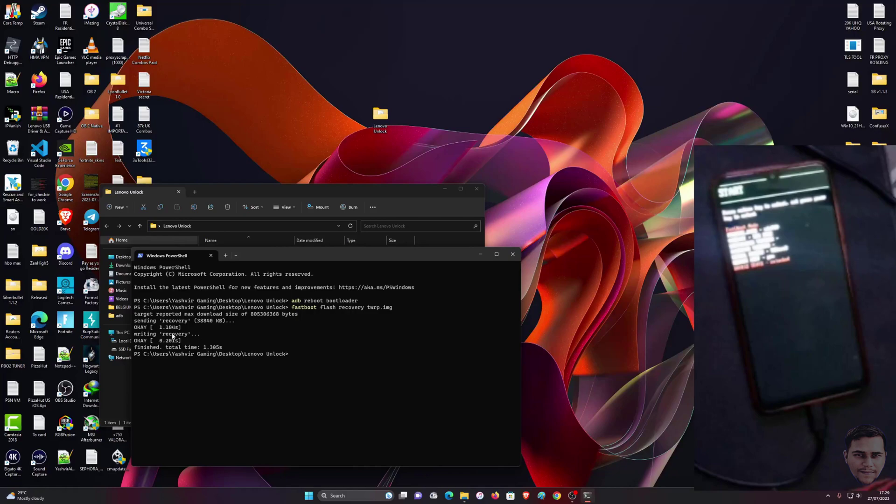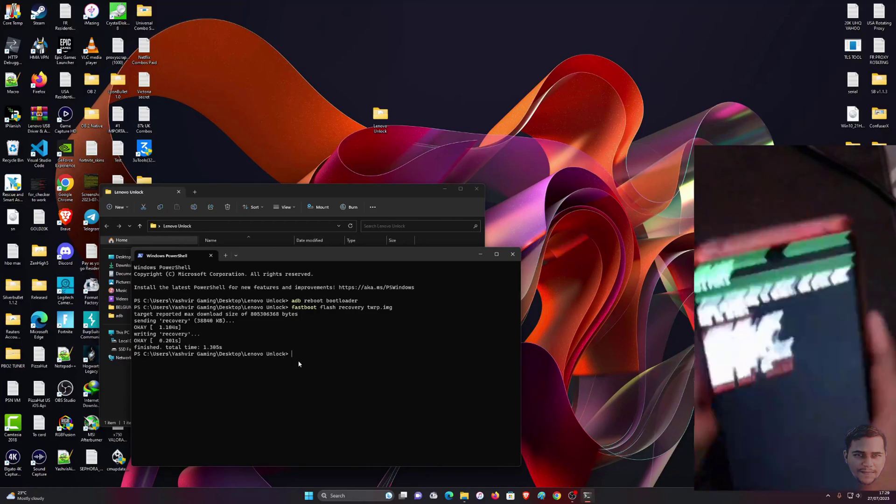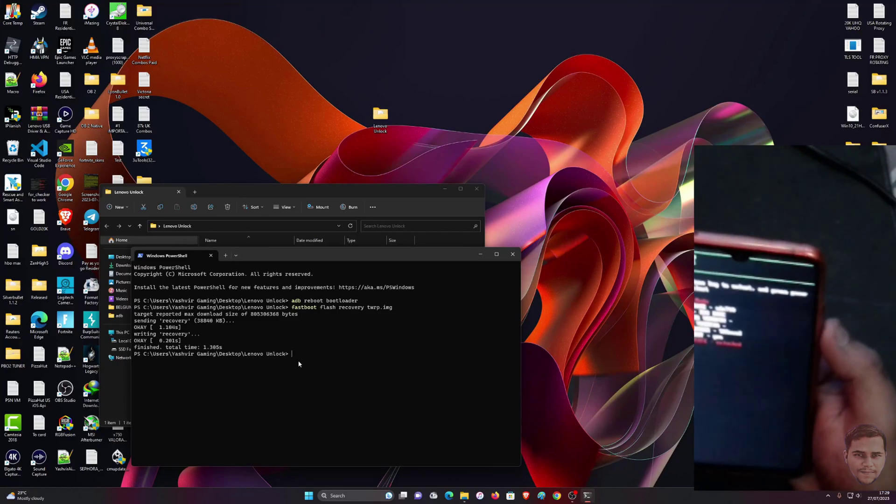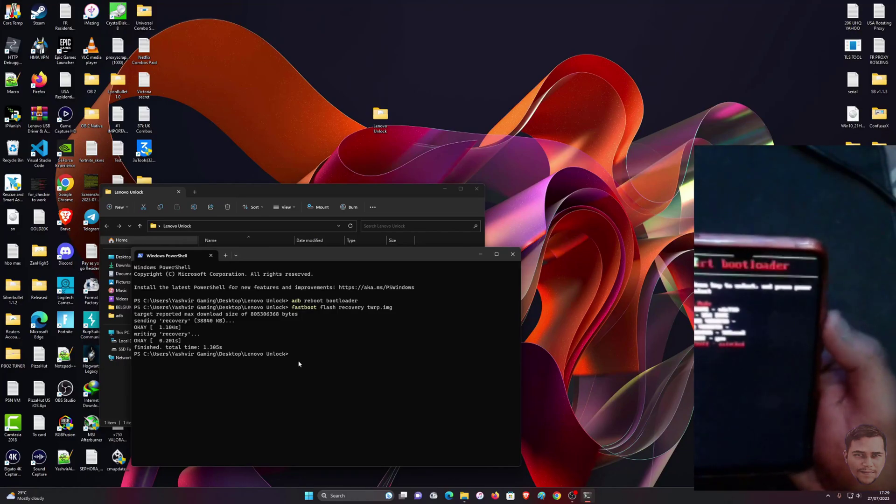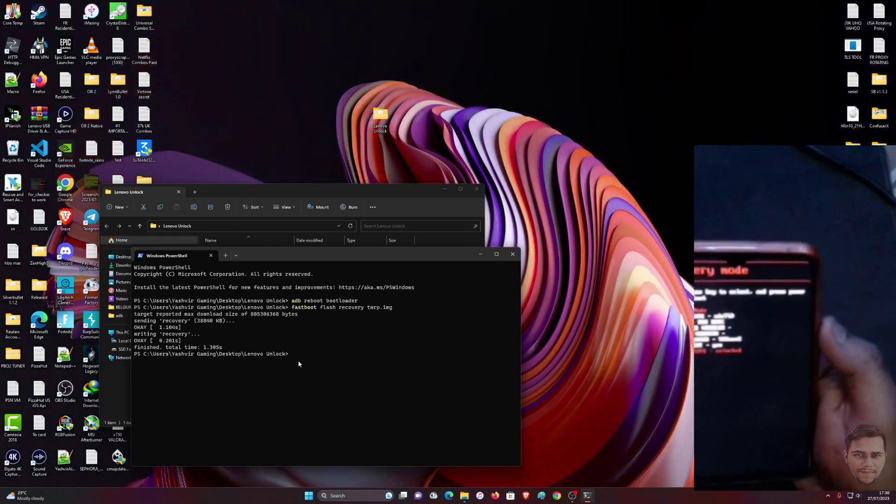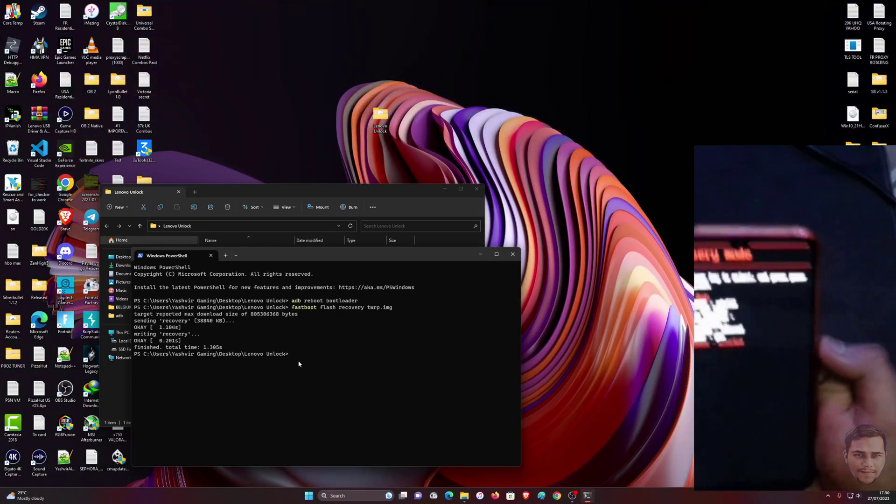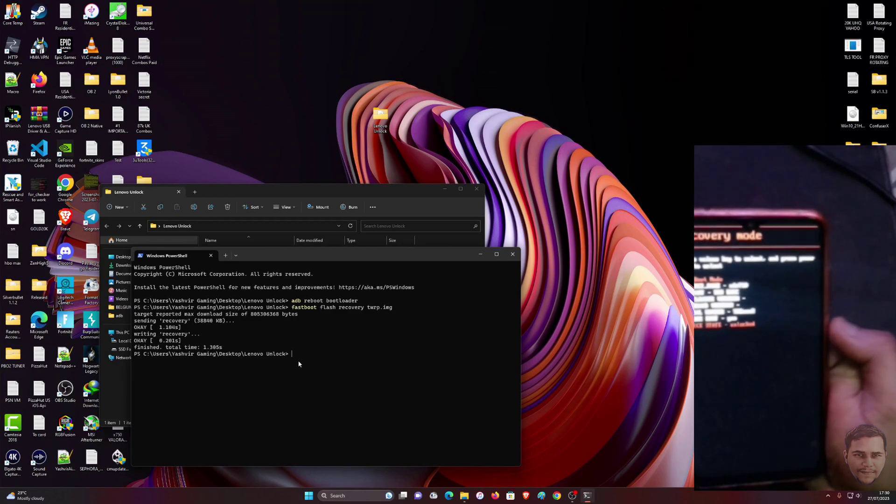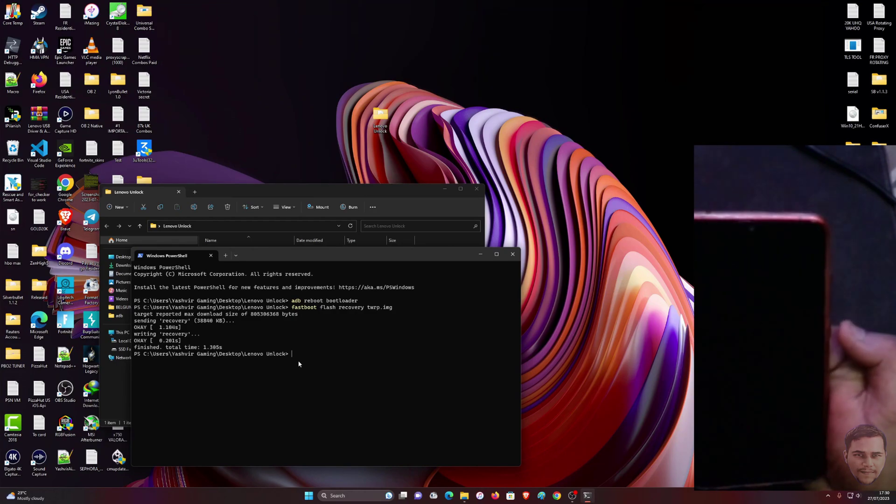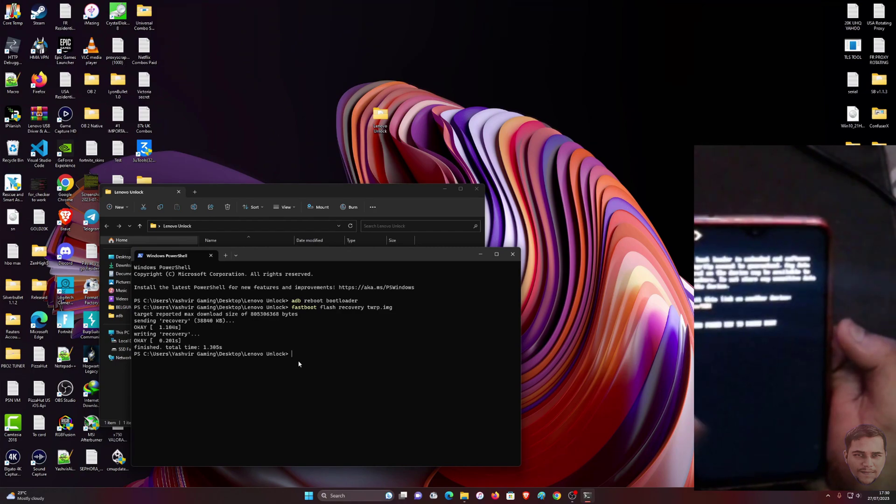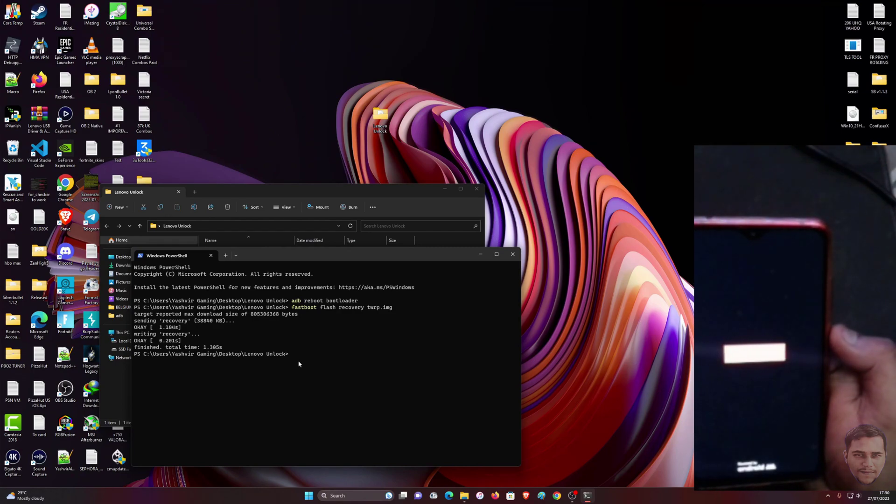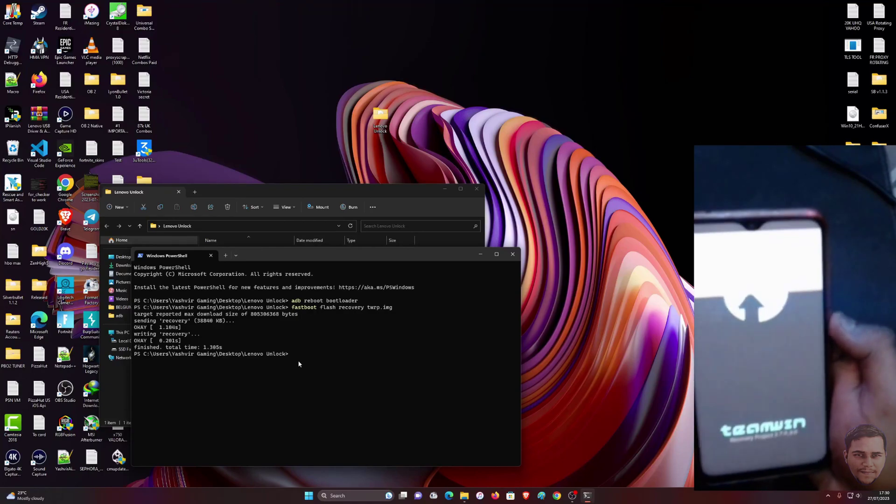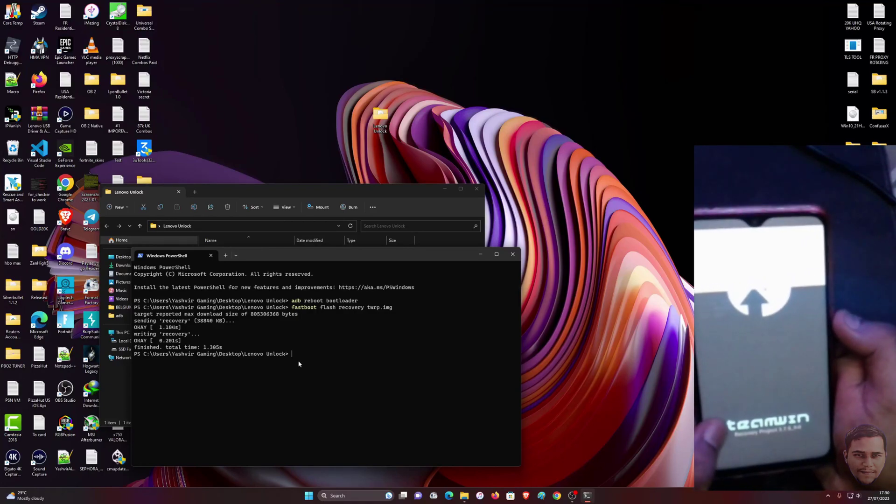The next step is you're going to use your volume down button. You're going to see Recovery Mode, just like that. Then just press the power button to confirm. Once you've done that, you're going to see that it's going to boot in the recovery mode now. You're going to see this Team Win Recovery Project.